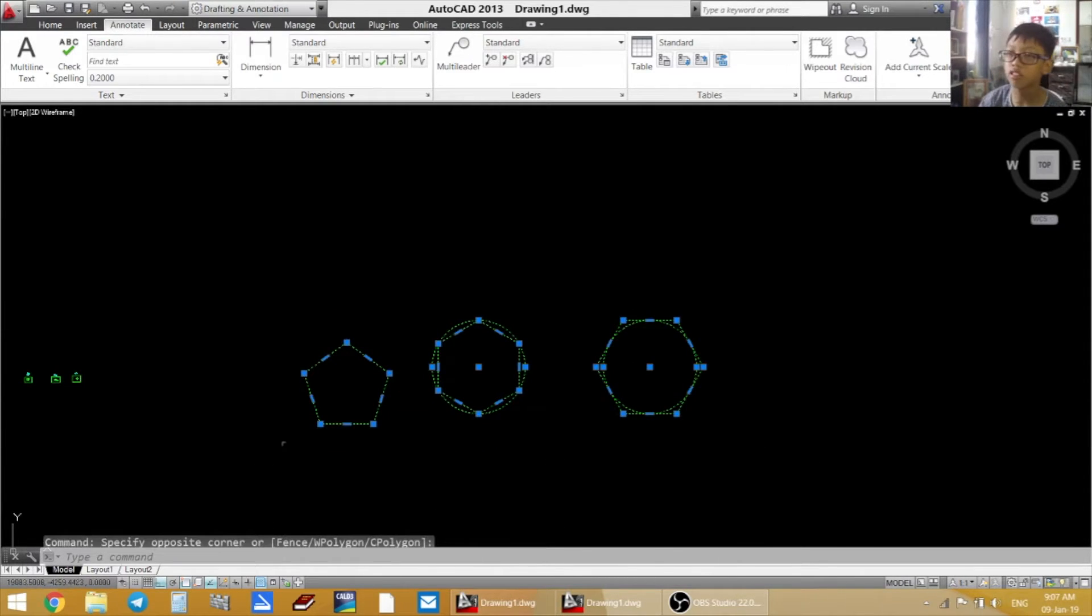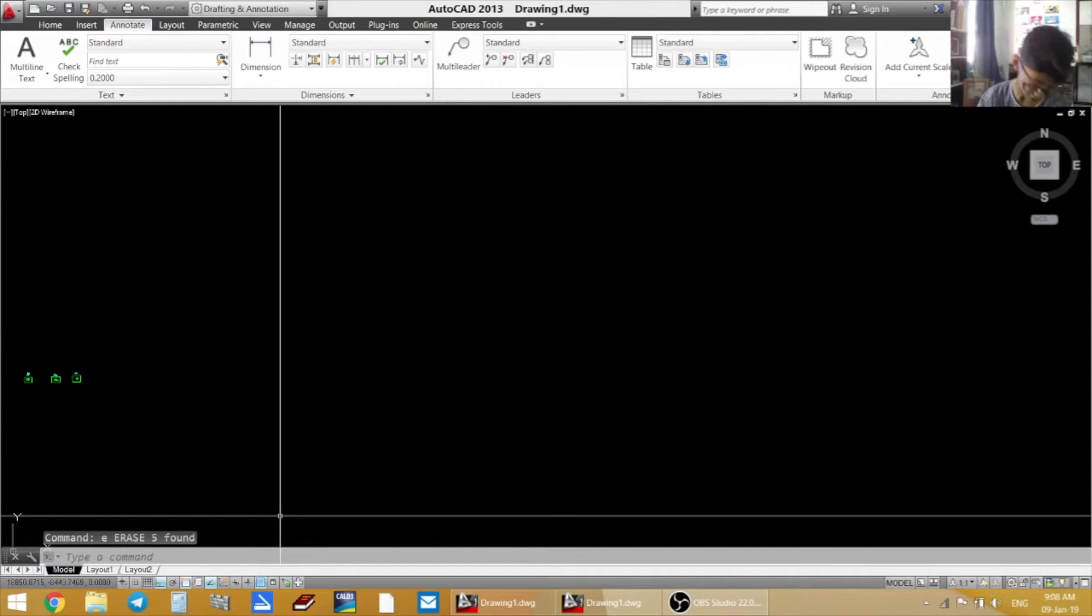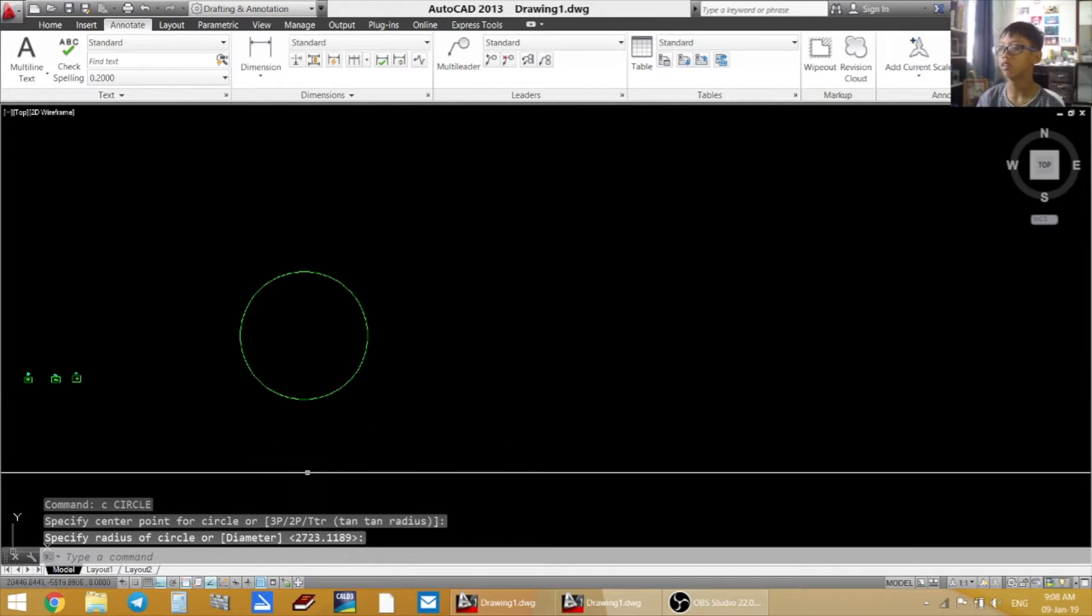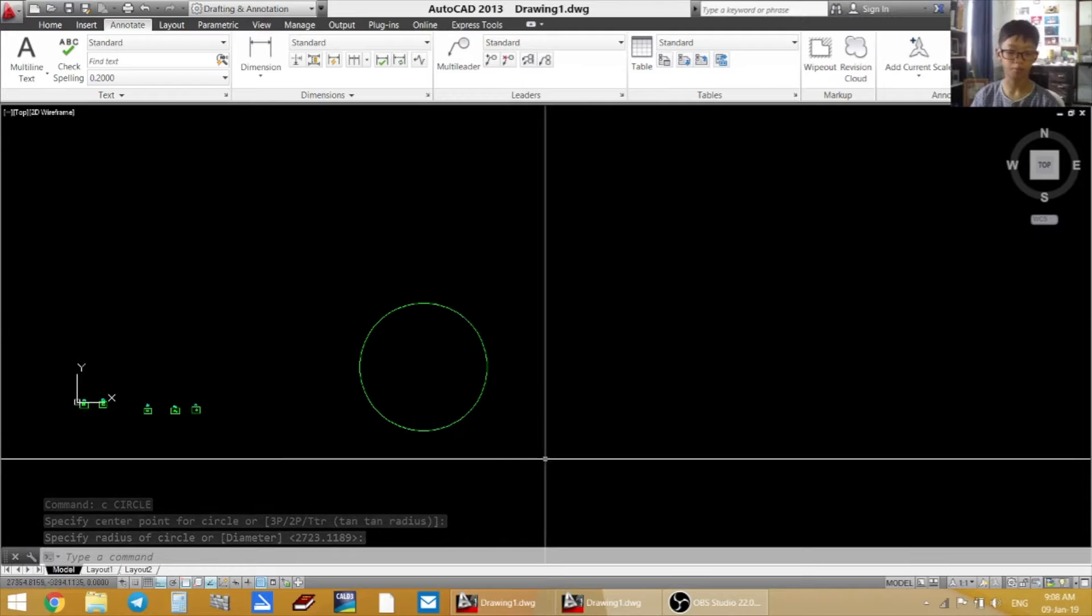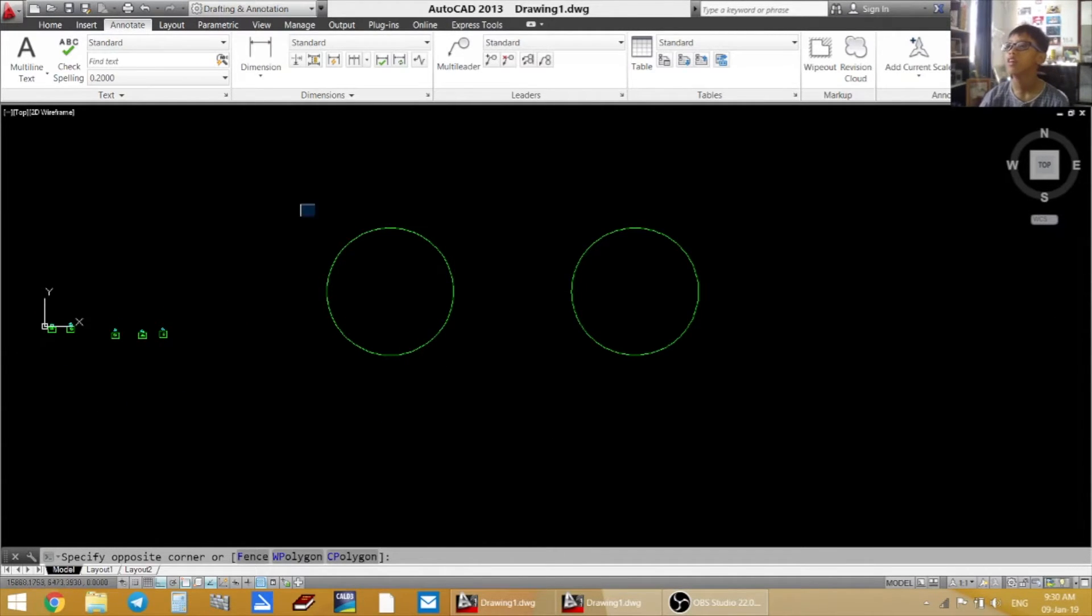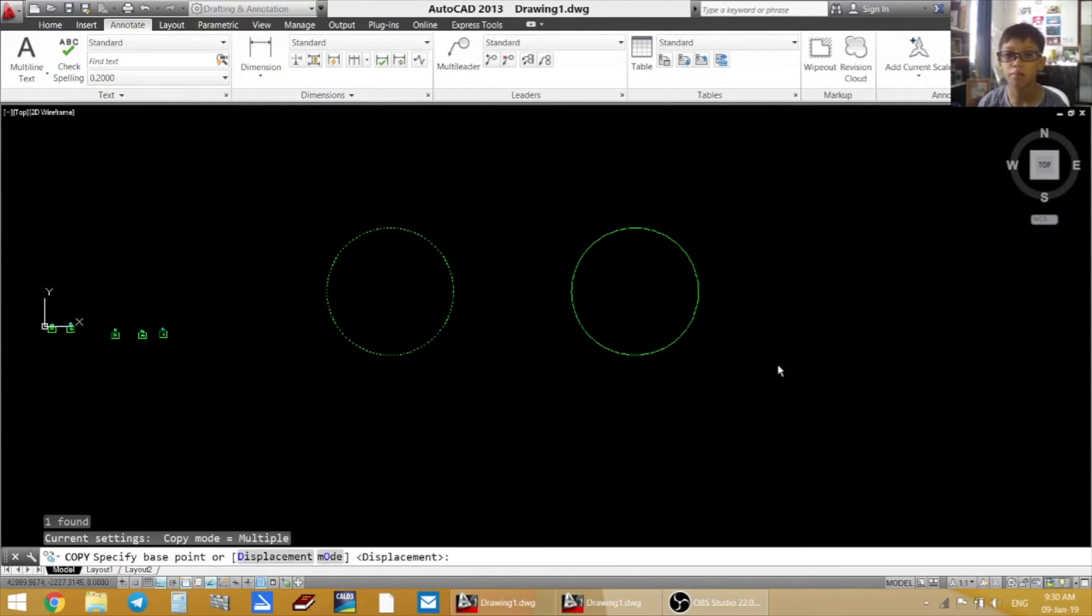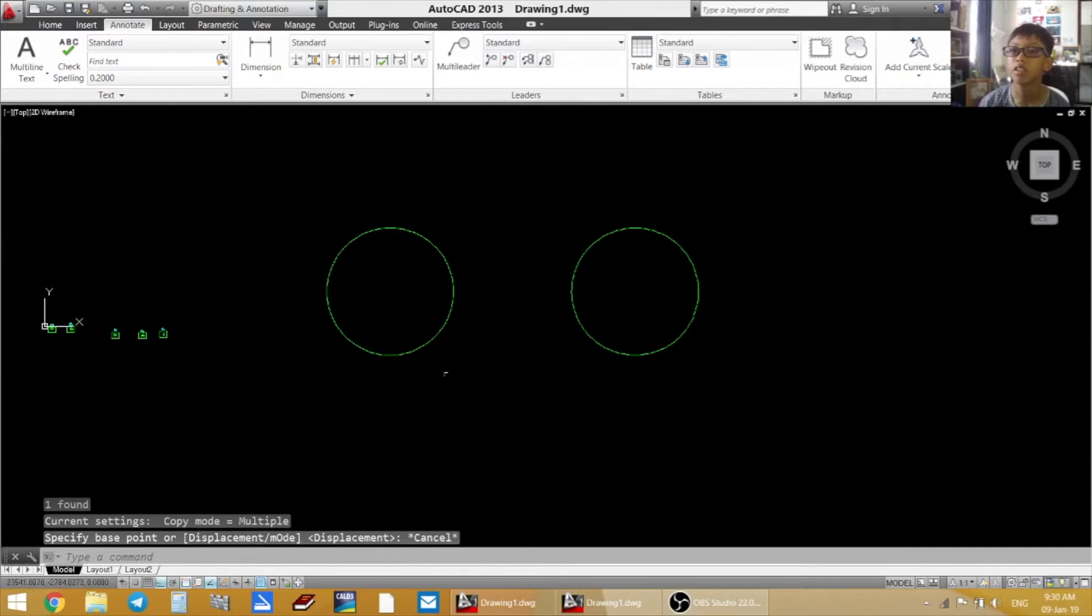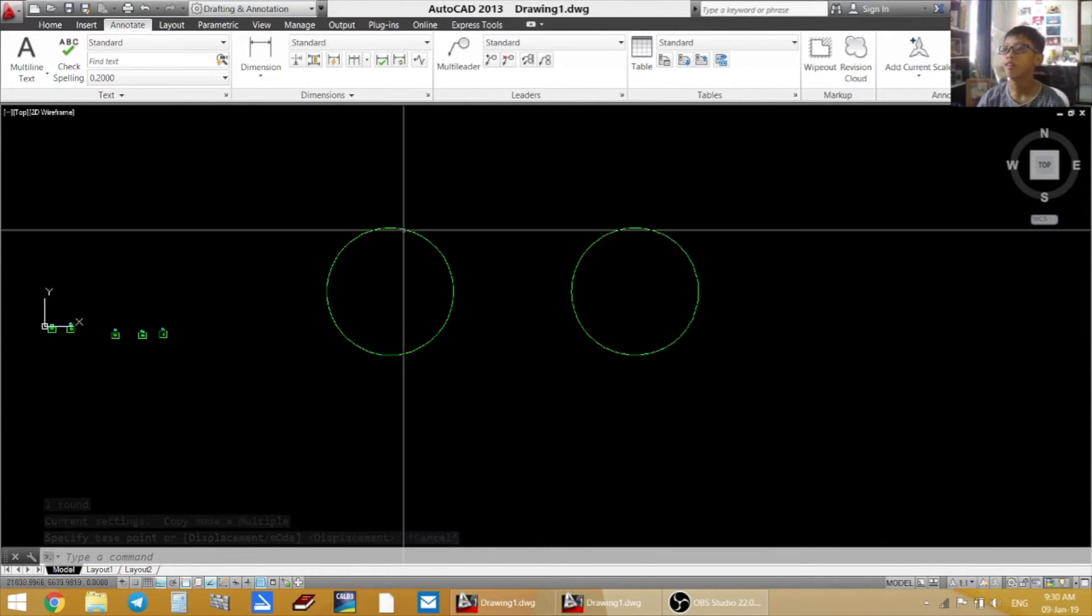And the next command I'm going to teach you is command copy. So you got a circle right here as an example. Command copy is just the same as command move, except command move you move the picture, but command copy you copy the picture instead.